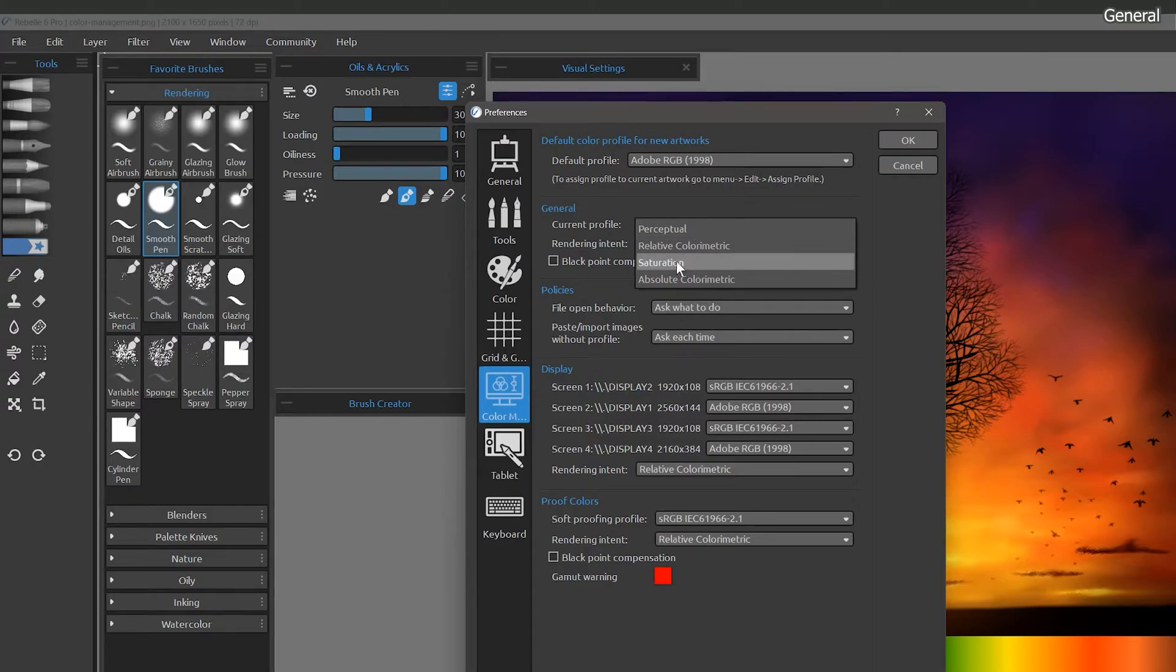If you're working primarily with simple graphics using solid colors, you might choose saturation. Saturation is similar to perceptual, except that more saturation is preserved at the expense of hue accuracy.